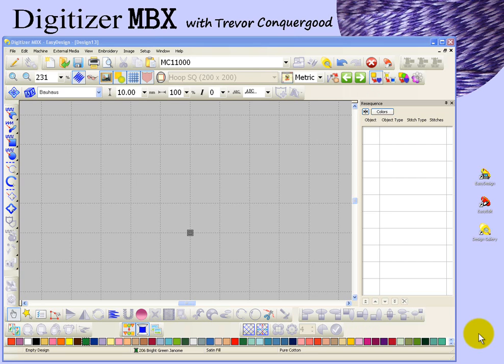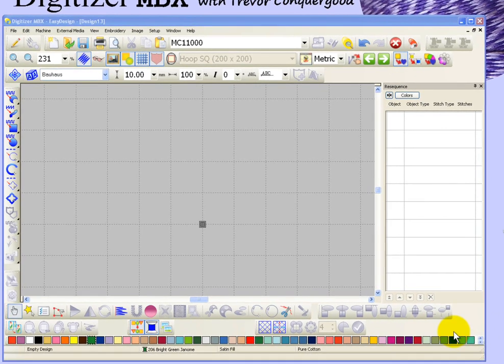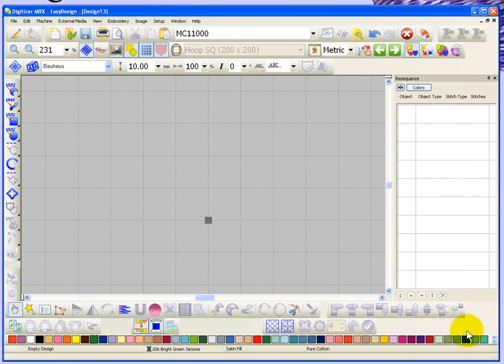In this segment we're going to take a look at the underlay options and specifically the tool to turn underlay on and off.